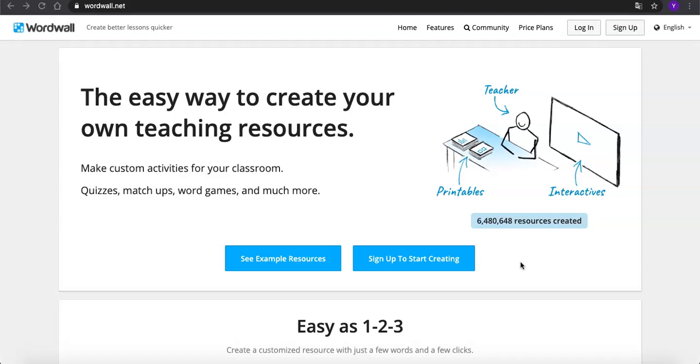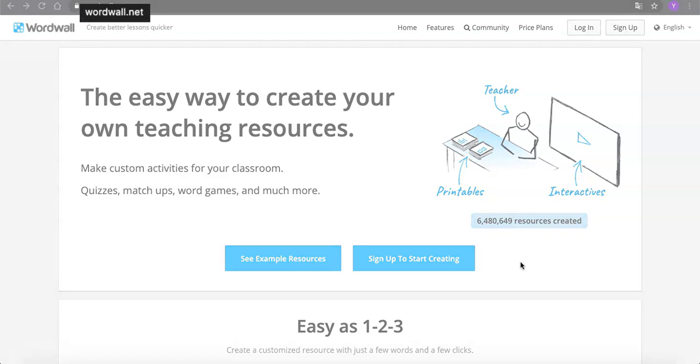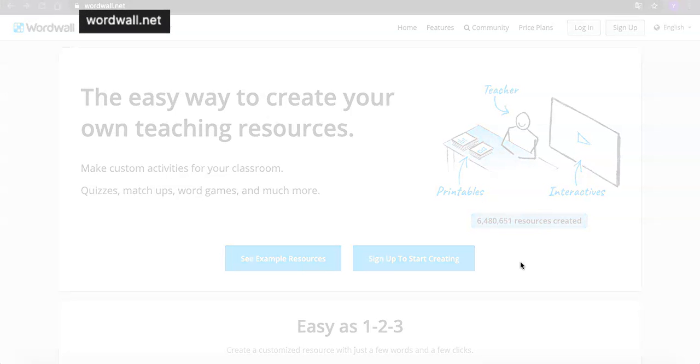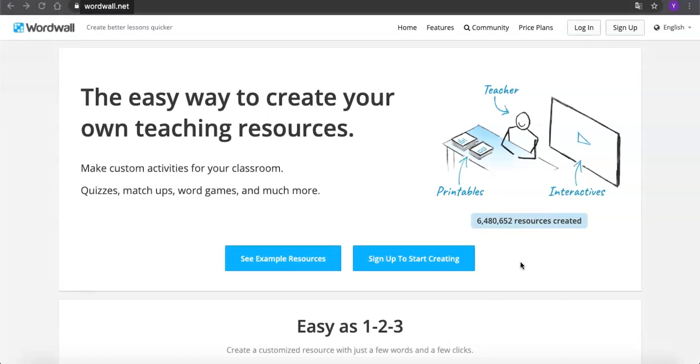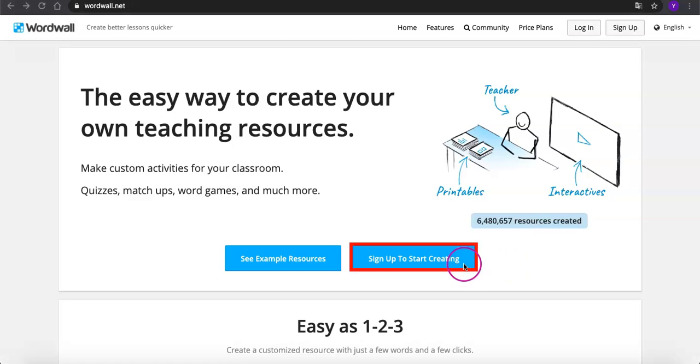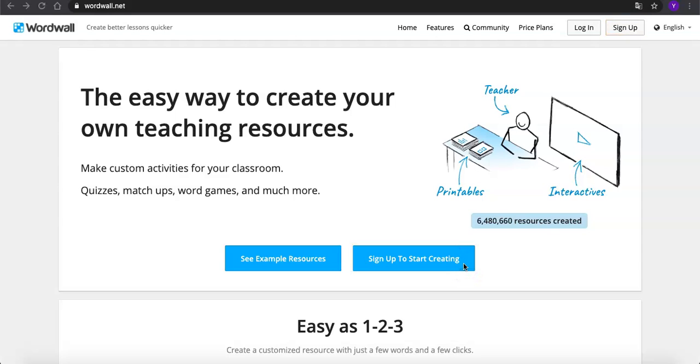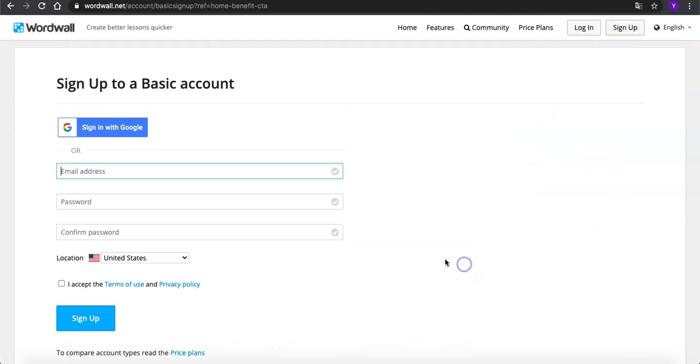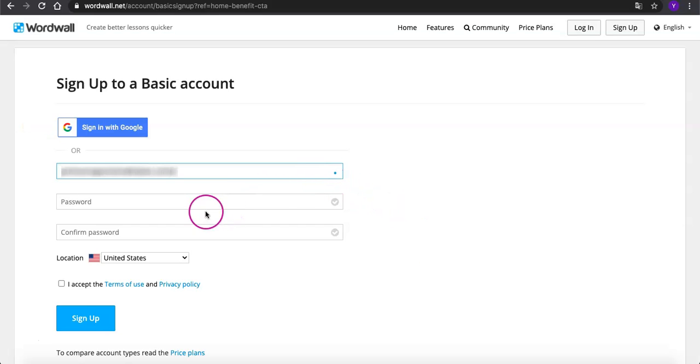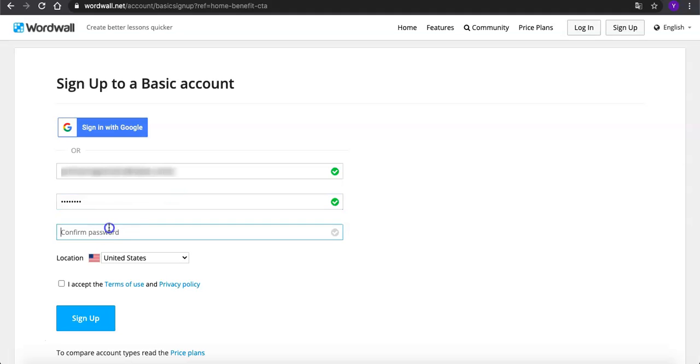First, let's go to the site and sign up to a basic account. You can click here or go to the top right corner. You can sign in with Google or type in your email address and create your own password. Type it twice to confirm and choose your location. Check this box and go to sign up.